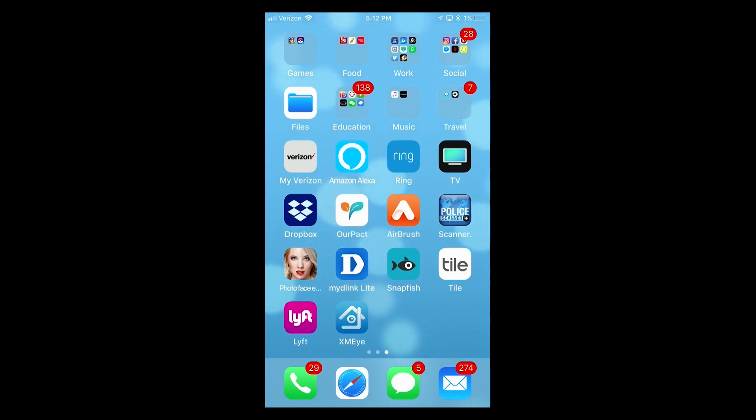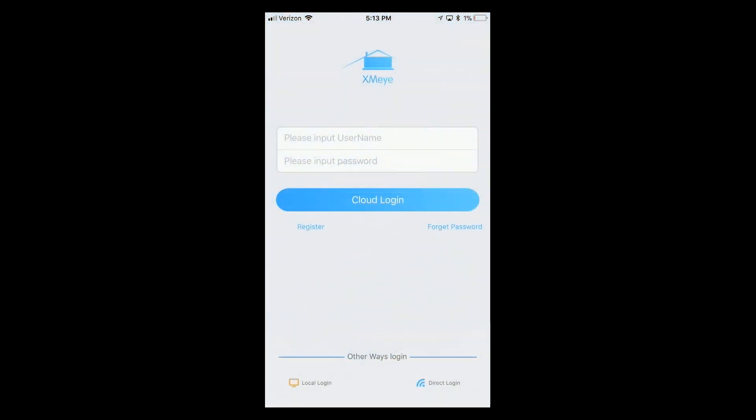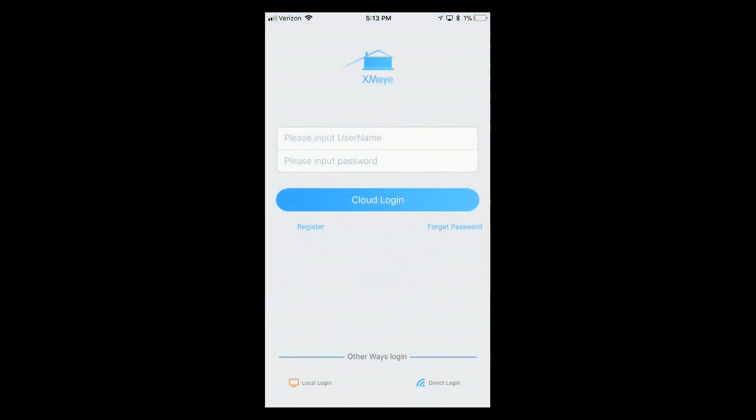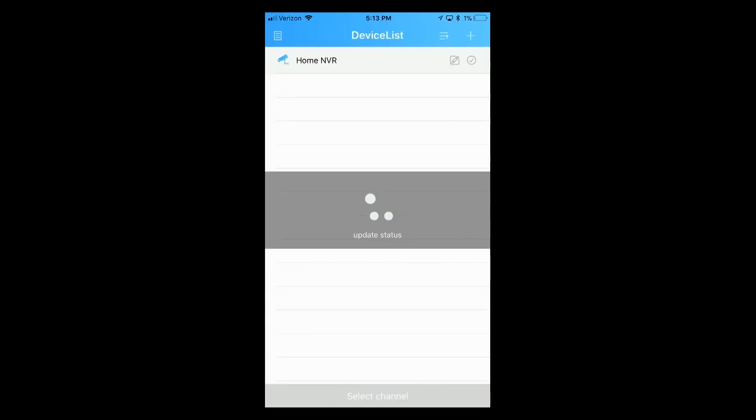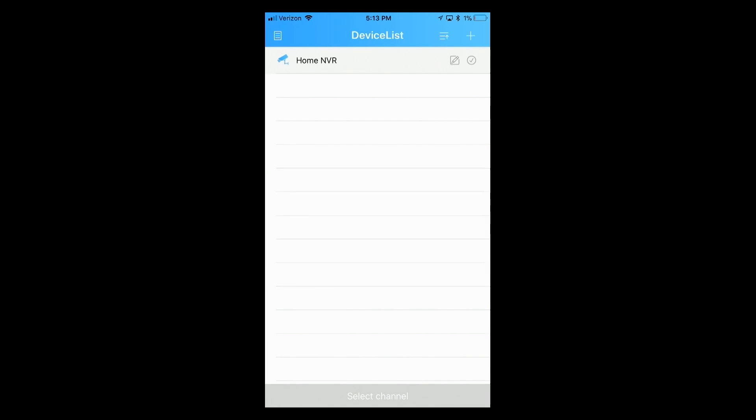We'll click on the XMI app. At the bottom left, we'll click on local login. We will select the NVR that we want to review footage from, which in this case is Home NVR.